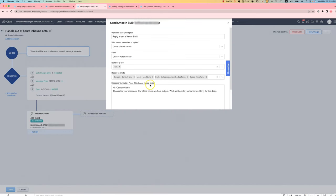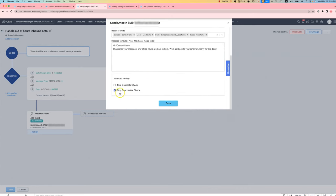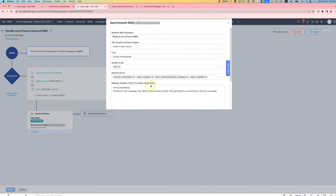One other thing I forgot to mention is that we also under advanced settings need to tick skip reschedule check. That will mean that if the message is received outside business hours, it will still be sent immediately. Because normally if we have a workflow SMS, we actually reschedule it for the following day, because often they don't need to be sent in a time critical manner. But in this situation it is important that they are sent immediately.